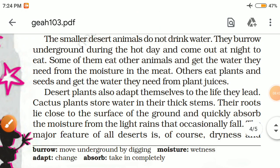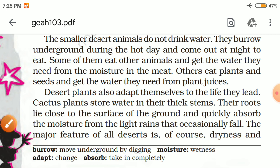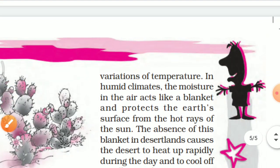Desert plants also adapt themselves to desert life — adapt means change. Cactus plants store water in their thick stems. Their roots lie close to the surface of the ground and quickly absorb moisture from the light rain that occasionally falls.